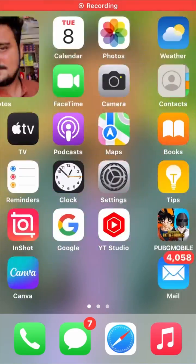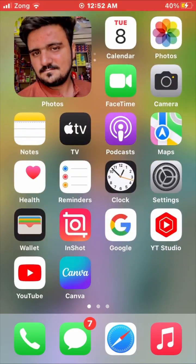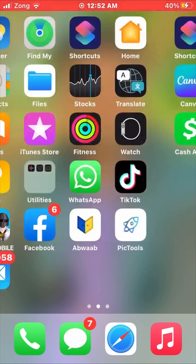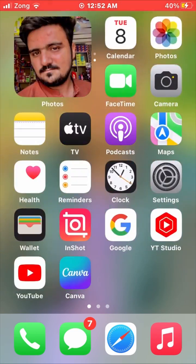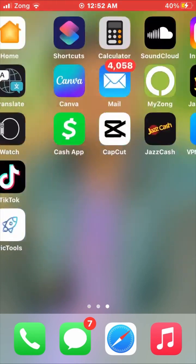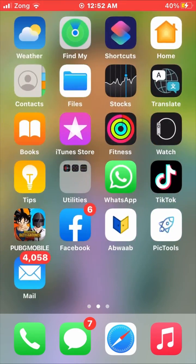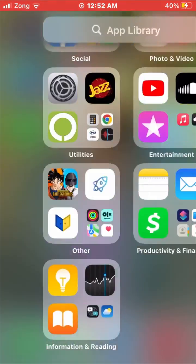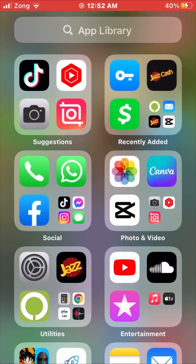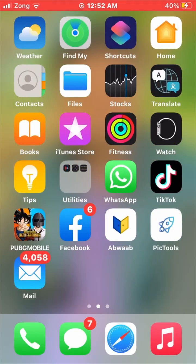Hey guys, in this video I'm going to show you how to download an app without the App Store. If you want to download the app from Safari, simply watch this video till the end. As you can see, here is my list of apps and there is no App Store available, so we have to do some steps to fix this issue.